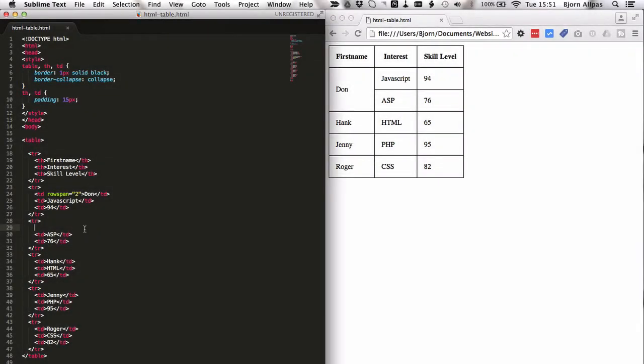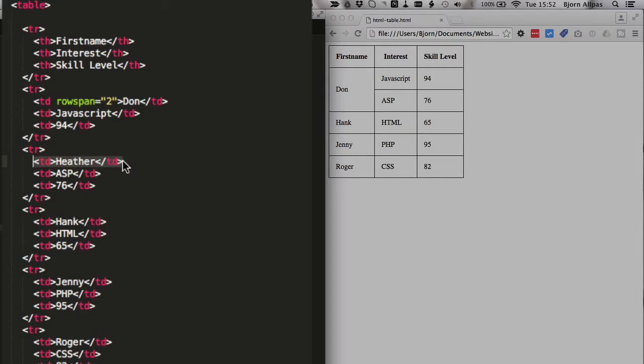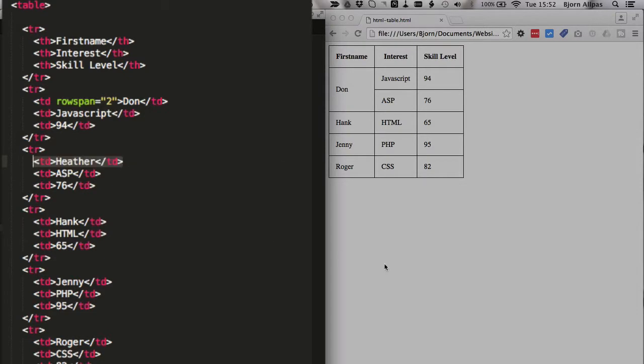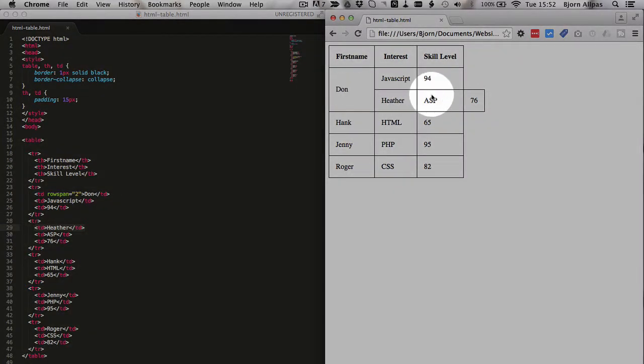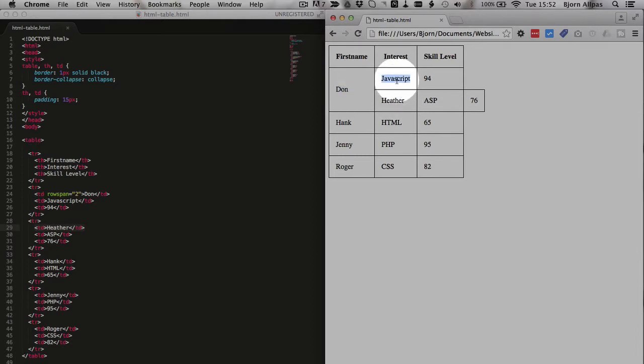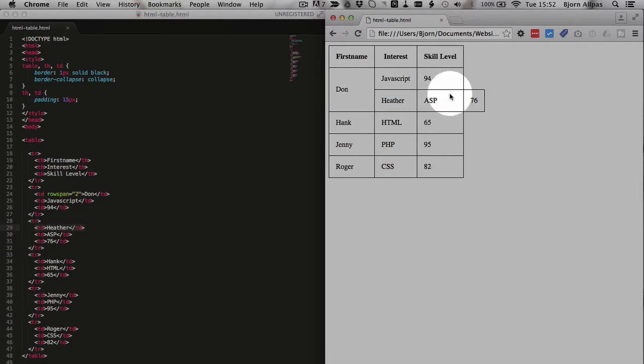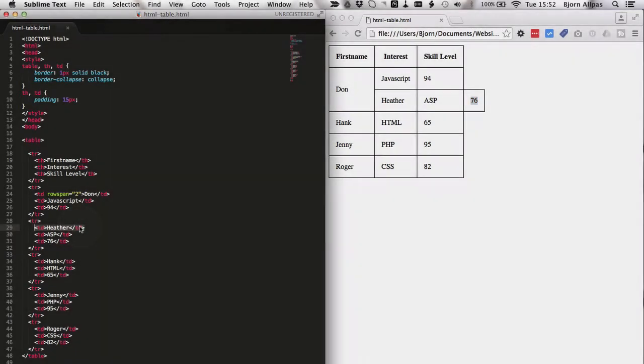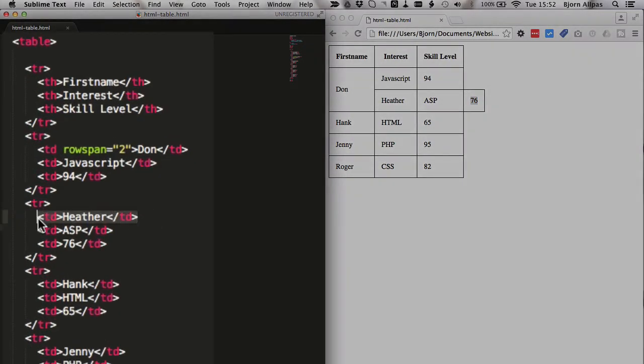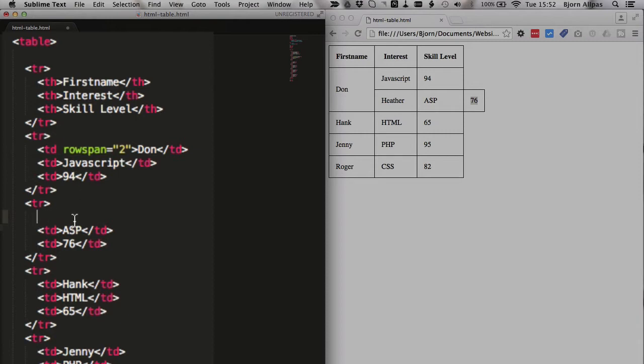Now what if we don't remove Heather? What's going to happen? We're going to put it back in, save the page, refresh the page, and we see that it's kind of messed up. That's not really what we want. Here we have Don, and he's interested in JavaScript, and he's interested in Heather. That may be true, that he's interested in Heather, but that's not how we want this table to look. So we want to remove Heather, because we know that the rowspan is going to be two, so we have to remove the first TD on the very next row.